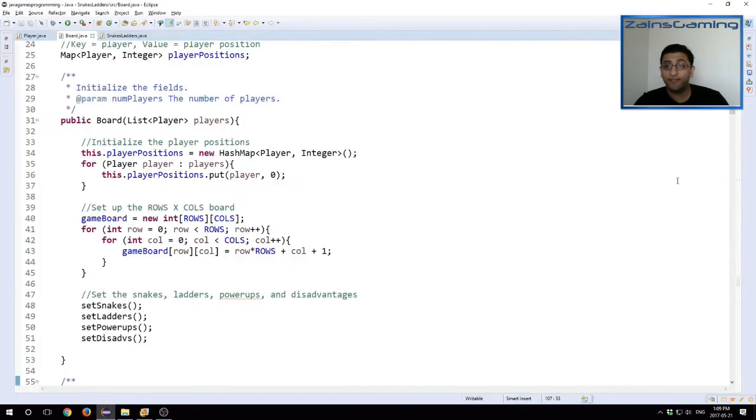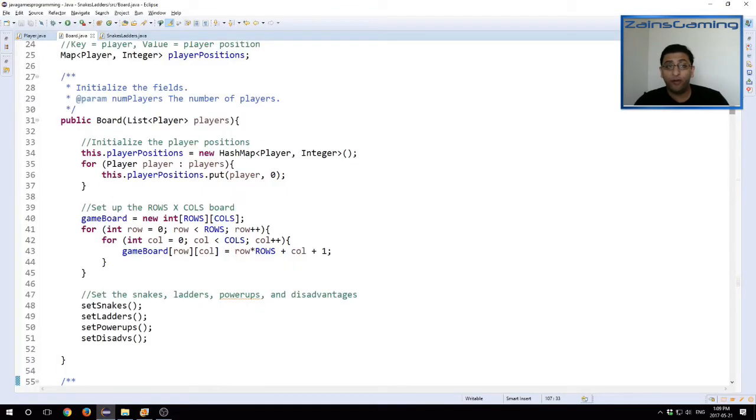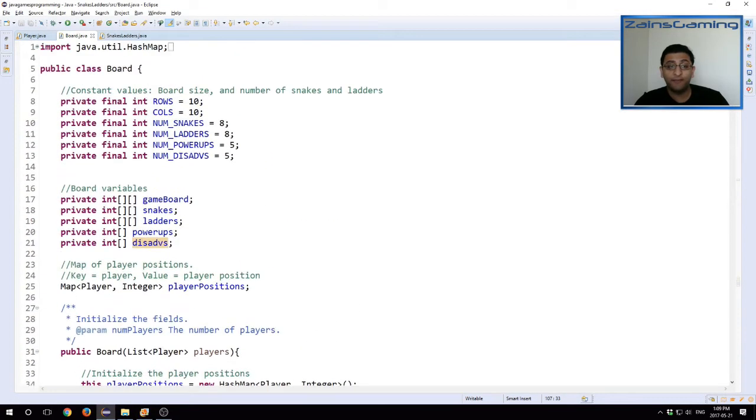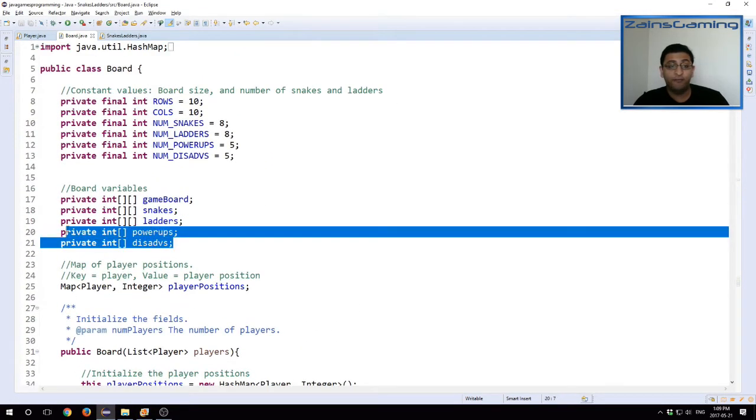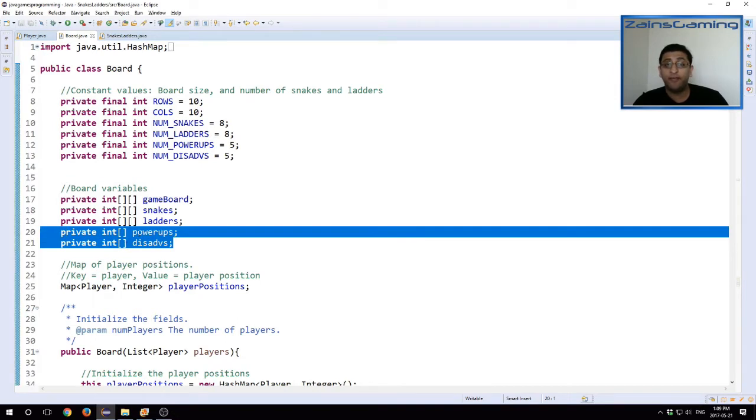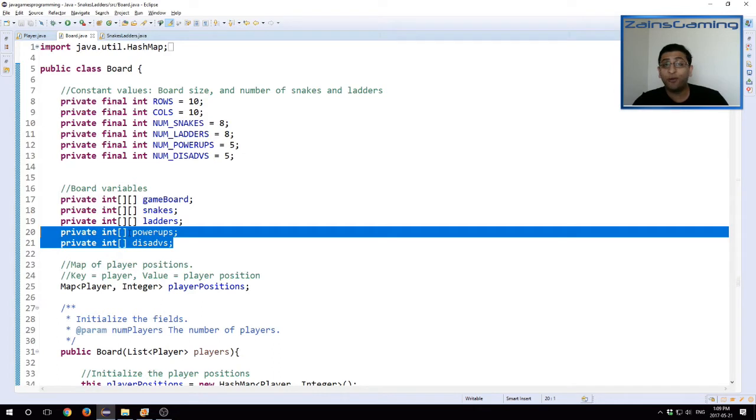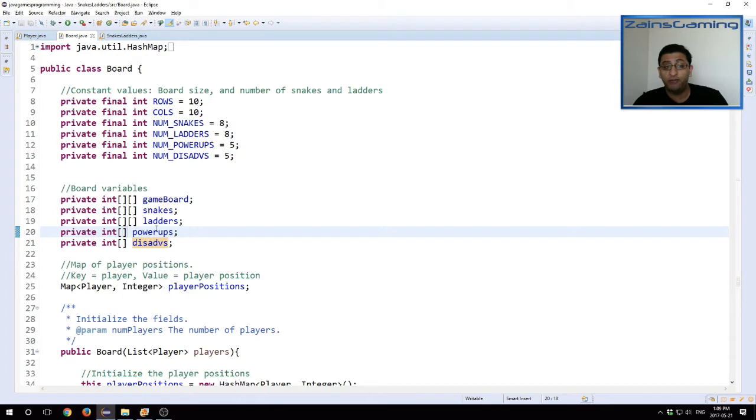To reflect this we have our board class. We have two new variables, two new arrays: disadvantages and power-ups. Now notice that these are one-dimensional arrays, and that's because they don't have an end point. They just have a start point. So they're a bit different than snakes and ladders themselves.